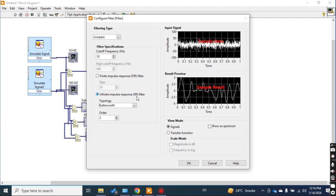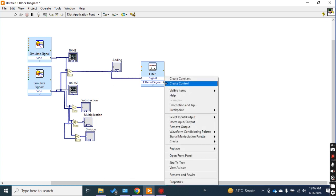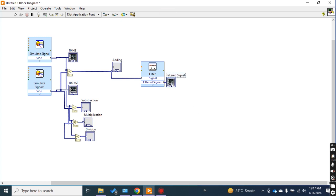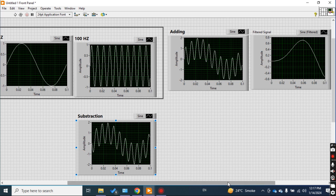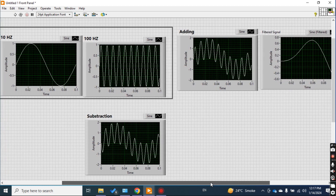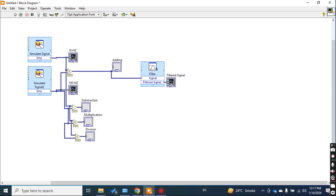The IIR response topology, leave it as default, and the third-order filter, leave it constant. I connect the filter to the addition signal and take the output as a graph indicator — this is my filtered signal of the addition. Now check the result: you can see that from the addition signal we have filtered out the 10 Hz component, because I had the 10 Hz and 100 Hz signals combined, and it has filtered out one of them, though not completely.